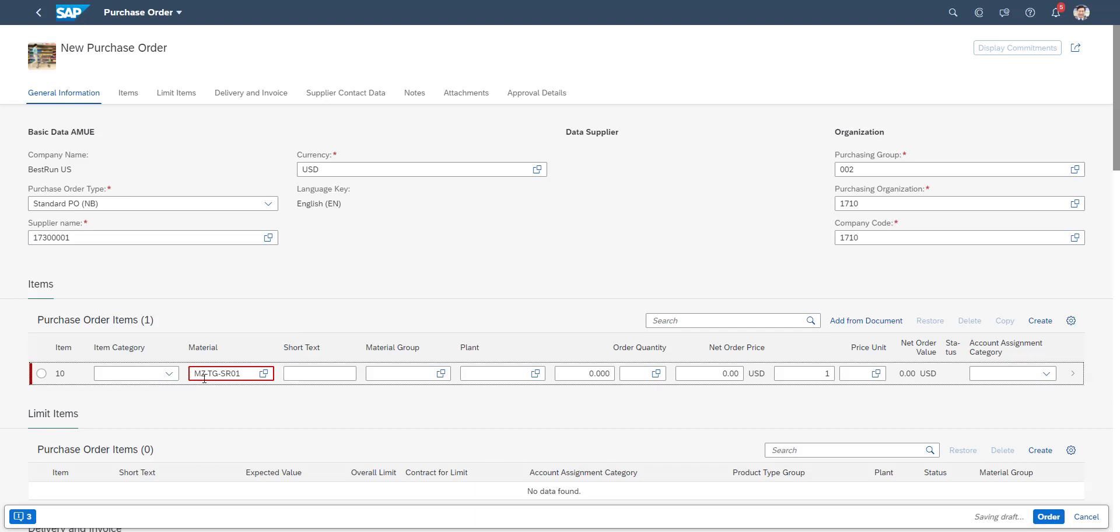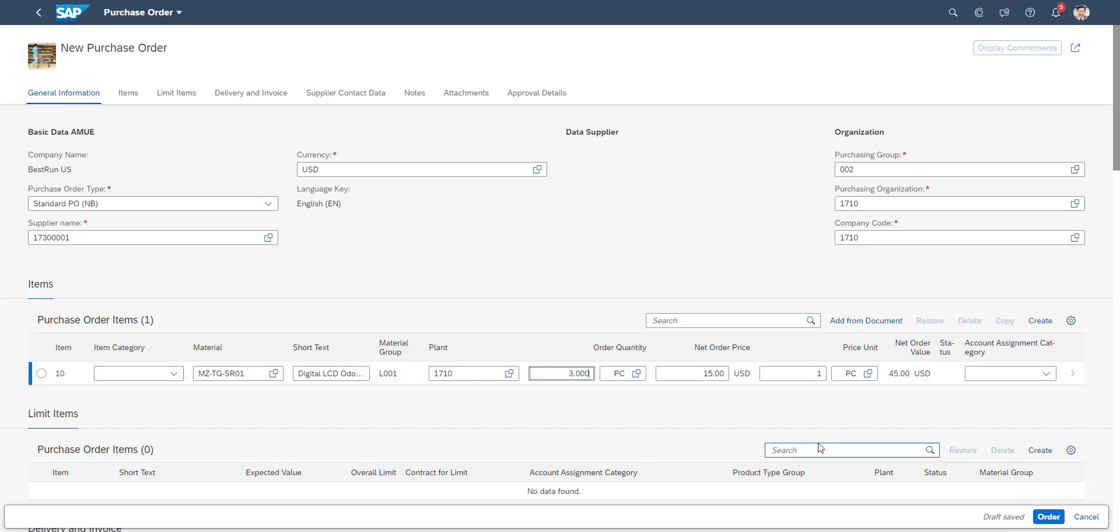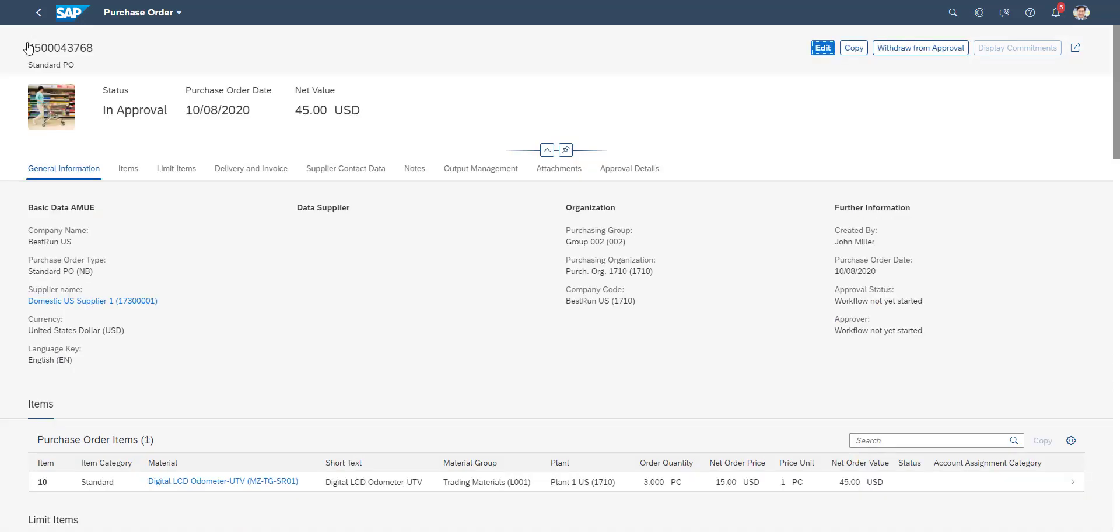As well as the price information. We also enter the requested quantity. Now that we are done, we will save the purchase order.